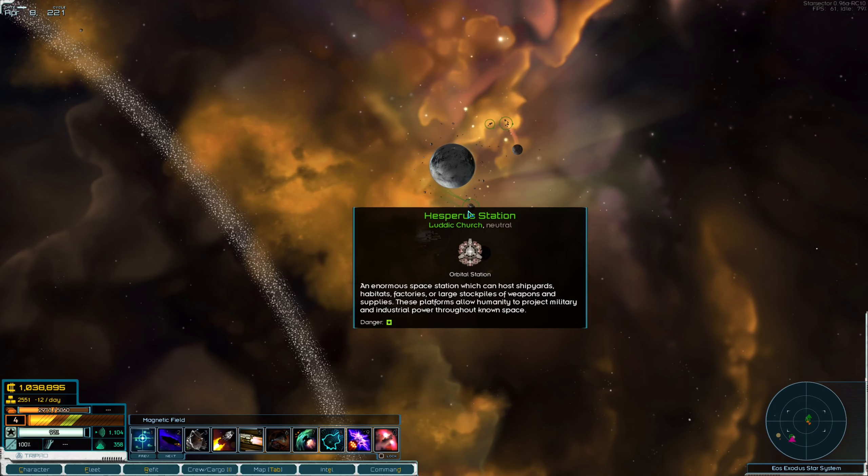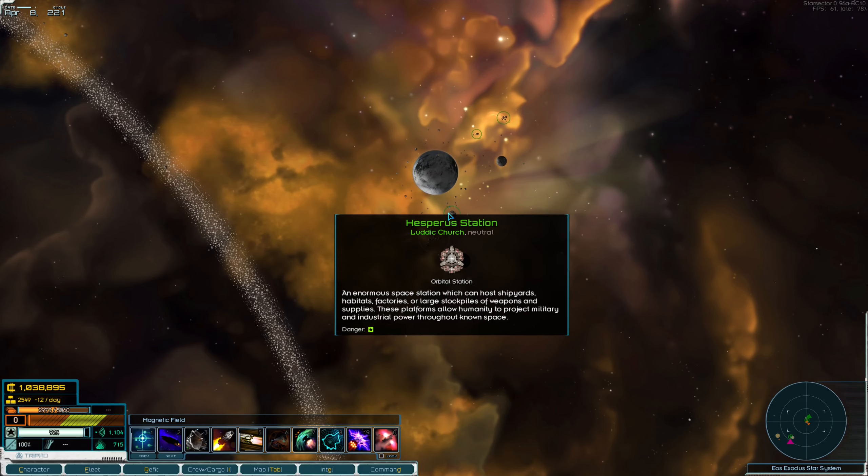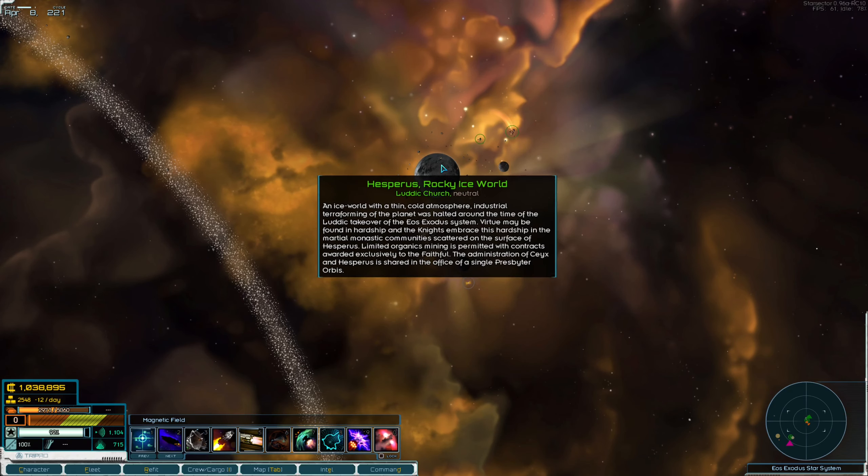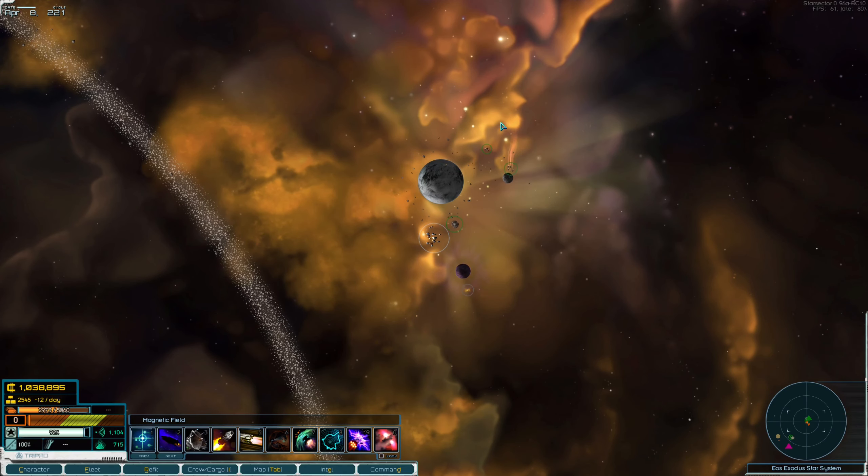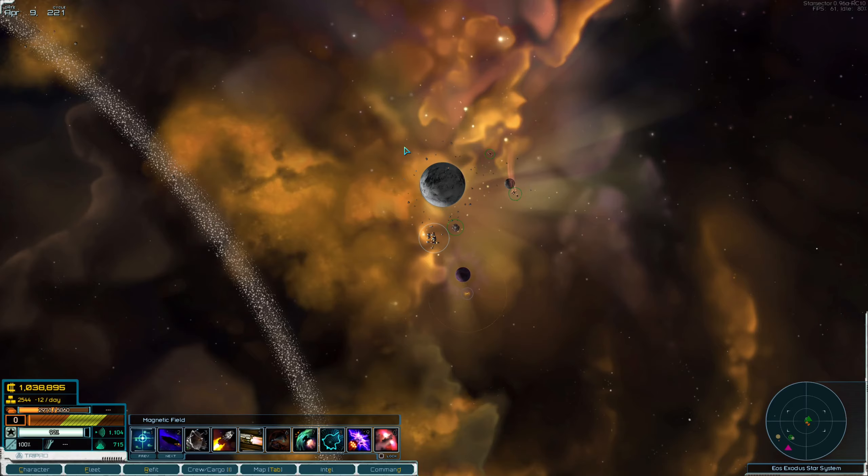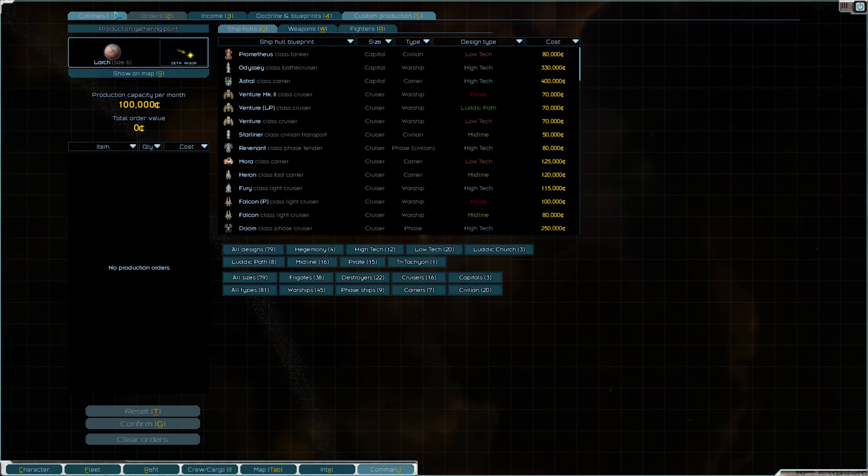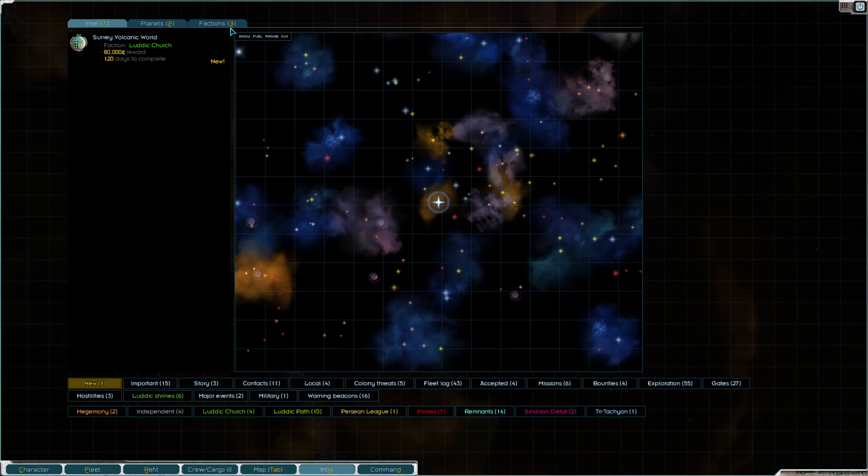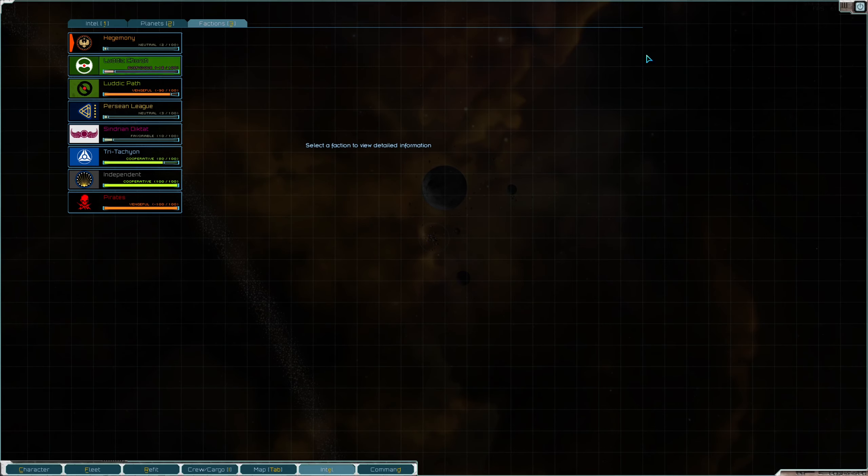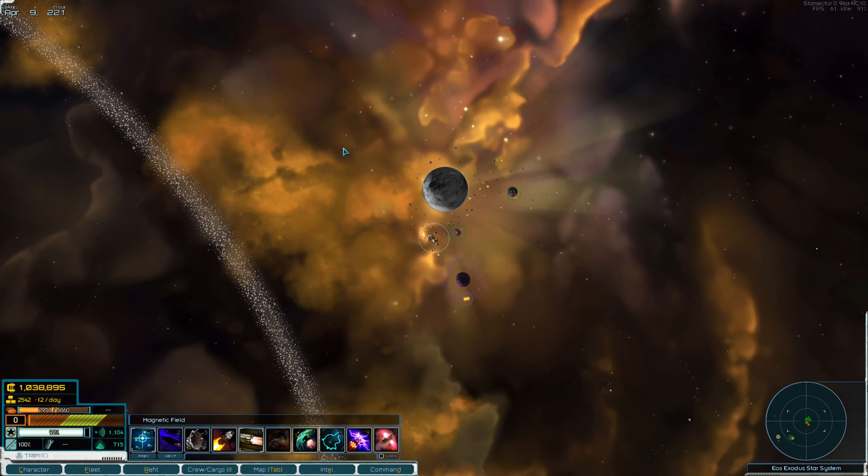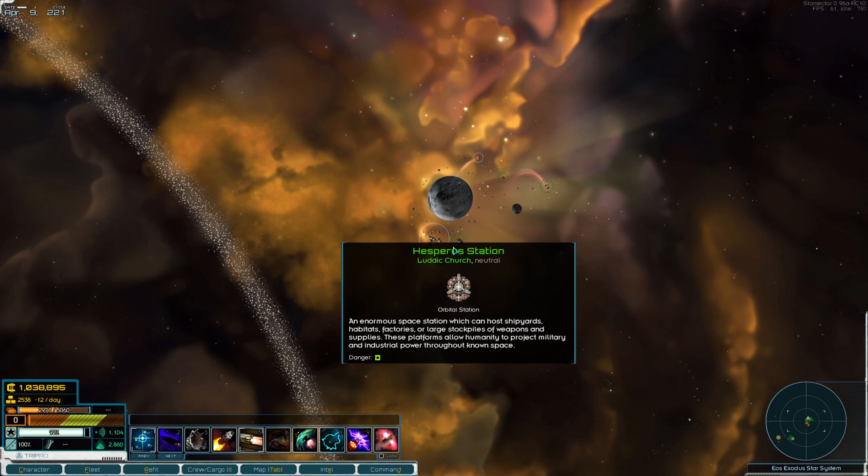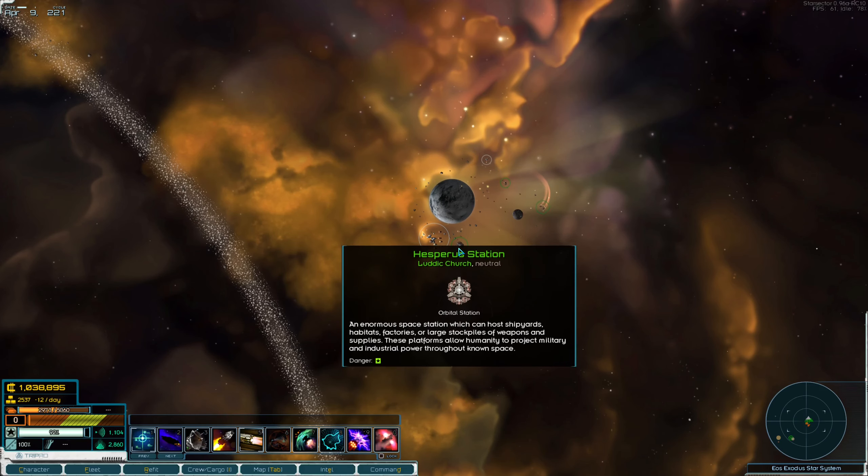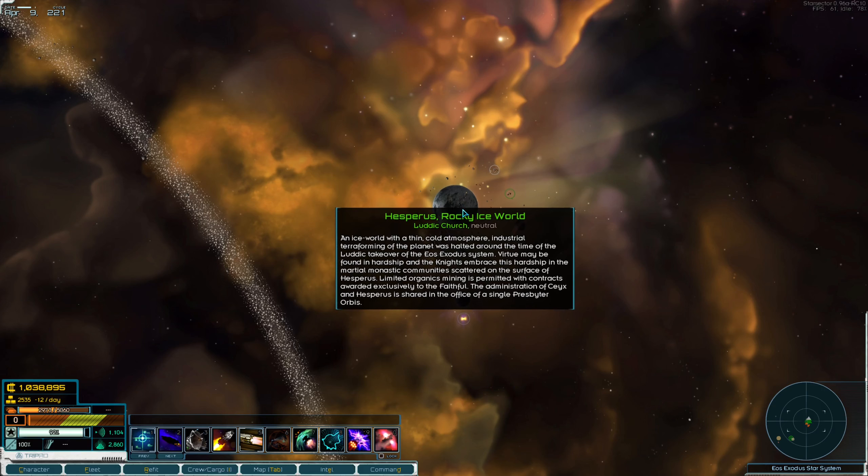Kind of flying around doing some odds and ends missions for the church and a couple of things for our colonies. If you take a close look at our rep with them, it's better, but it's not back to positive numbers yet, so I don't think our buddy is going to let us through, Mr. Excubitor Orbis, whatever his name was.